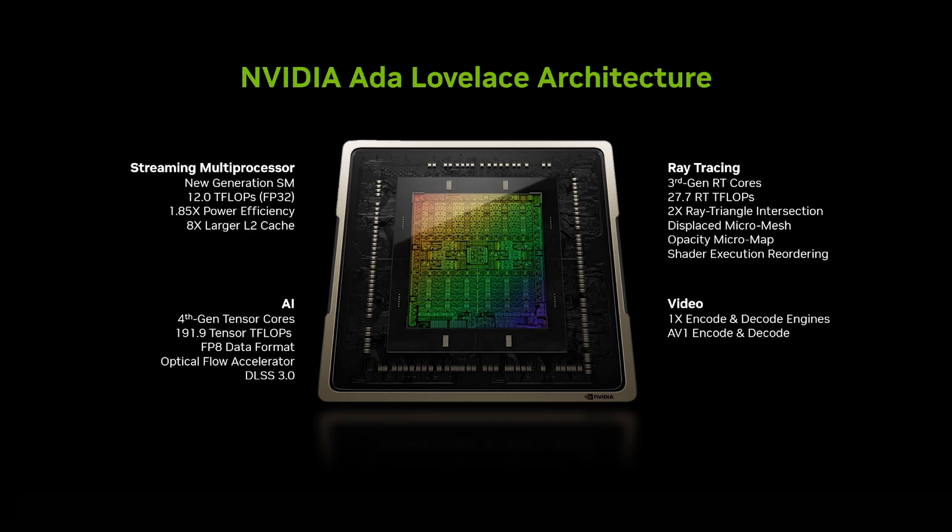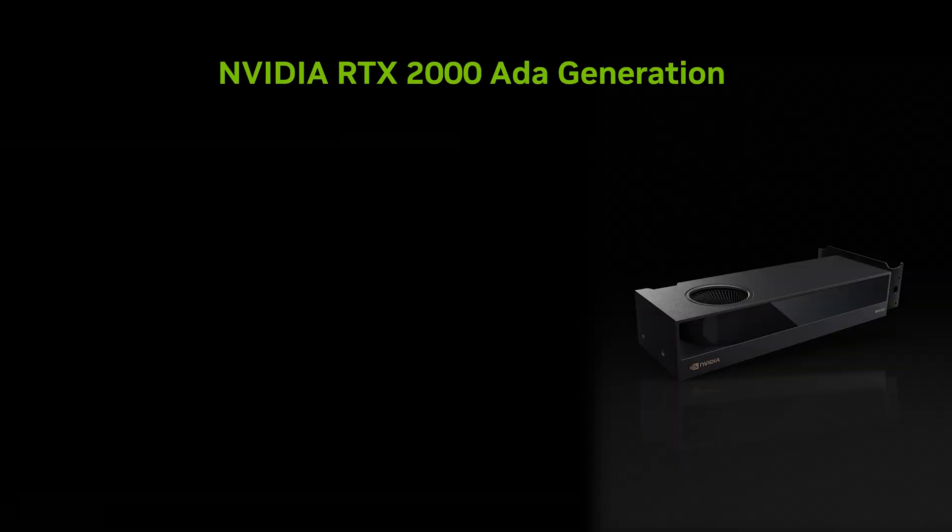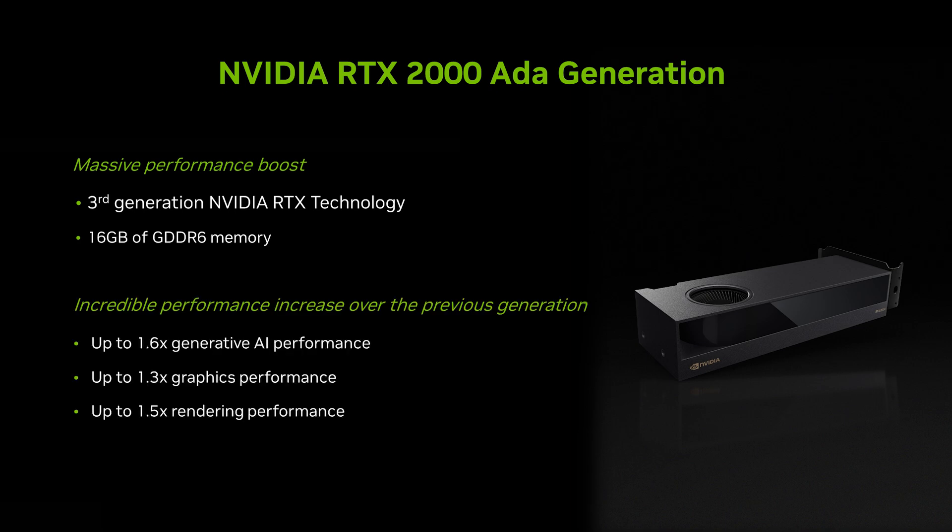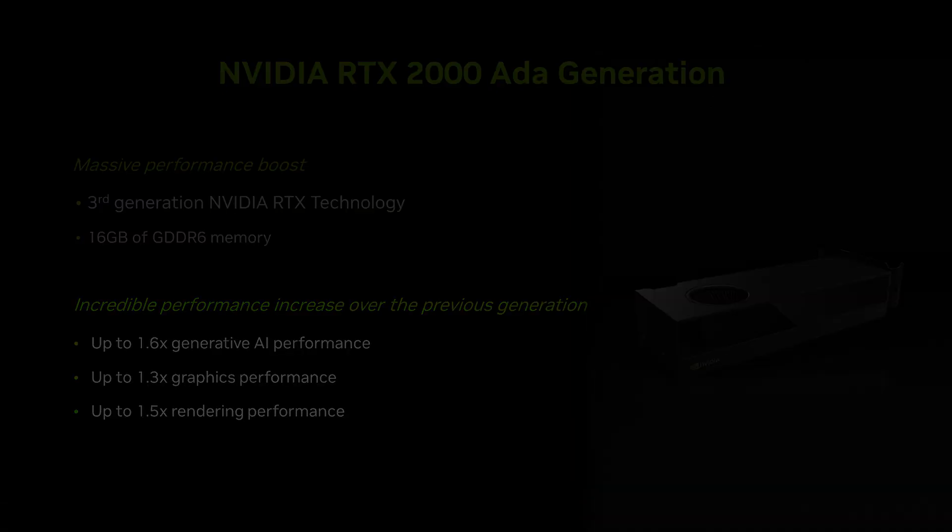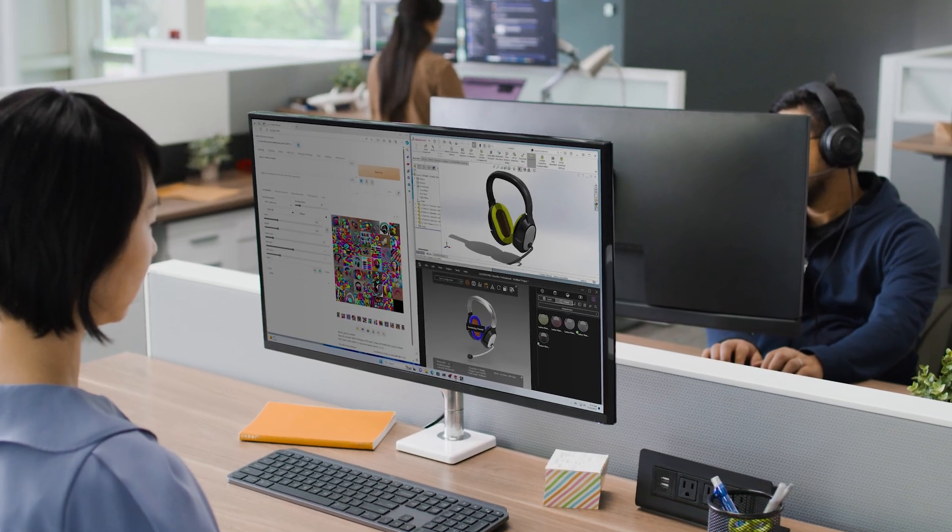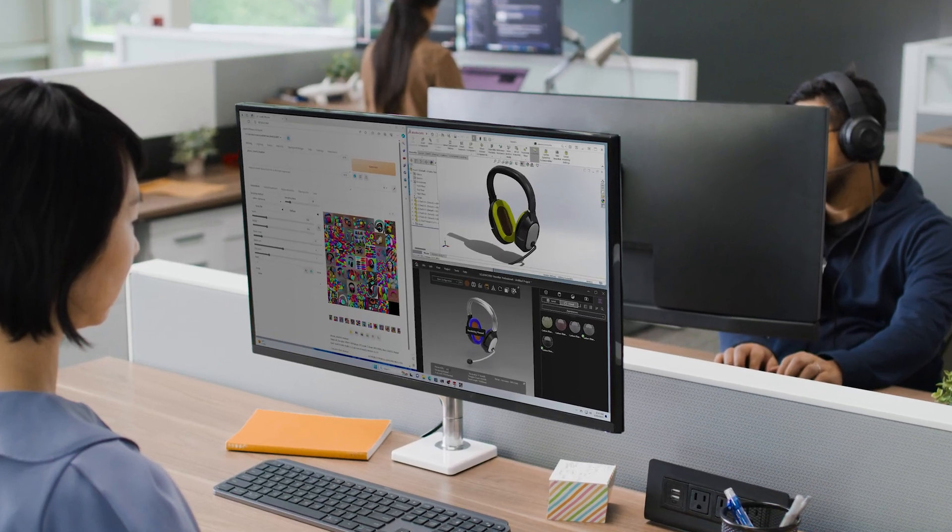With its balance of performance, power, and form factor, the RTX 2000 meets the demands of modern workflows, empowering professionals to bring their ideas to life with speed and precision.